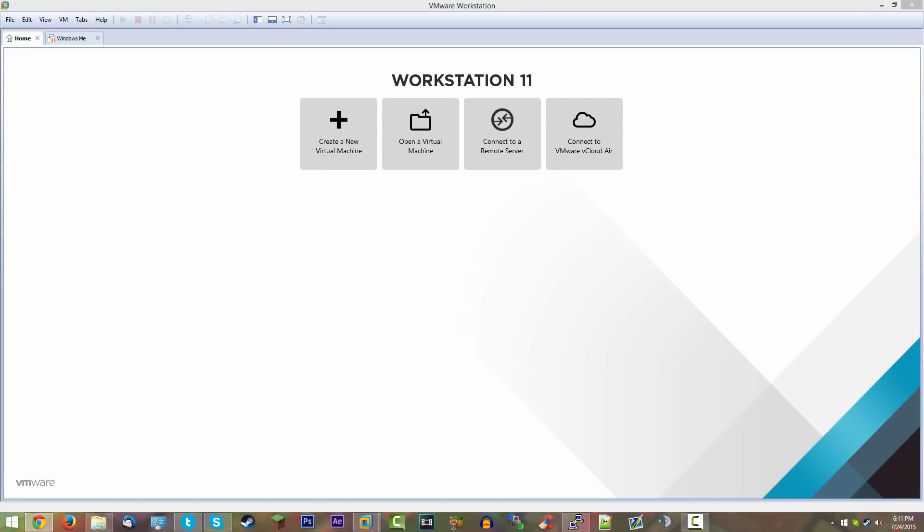But today we're going to be taking a look at Windows 8 build 7850. And this is kind of one of the most interesting Windows 8 builds, at least in my opinion. This was actually the first build to leak. So it's going to have like a lot of things that say Windows 7 on it. And even the actual NT kernel is still 6.1. But this is a fully leaked Windows 8 build. And there's a lot of new things that they changed in this compared to Windows 7. And there's a lot of new things that we're going to be taking a look at once we get into the operating system.